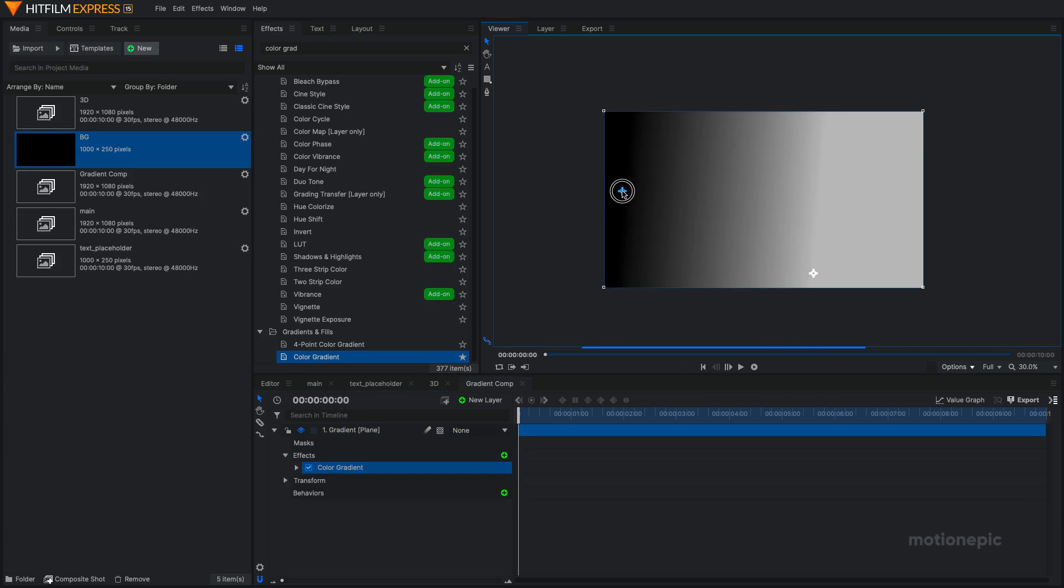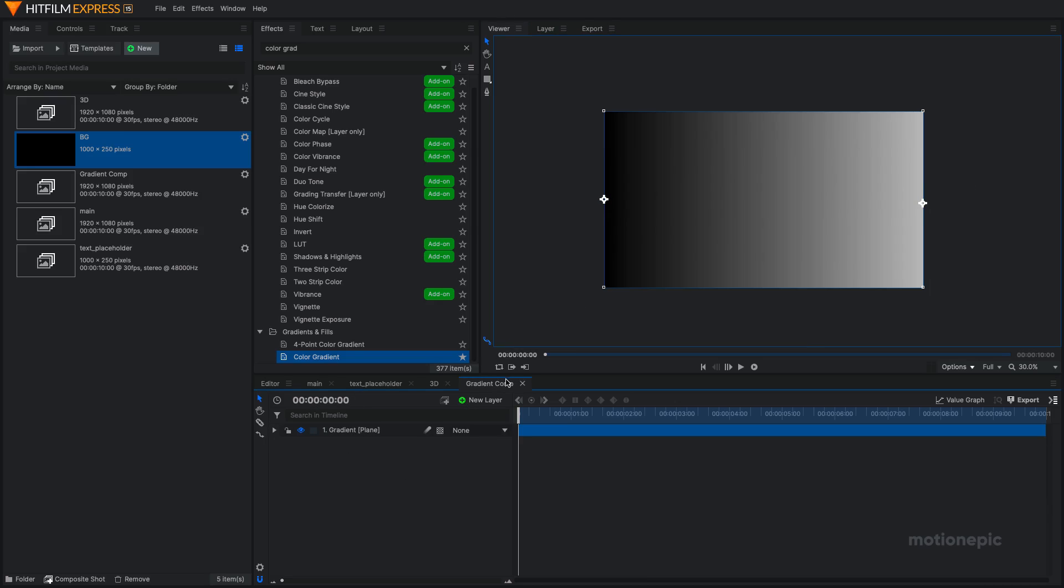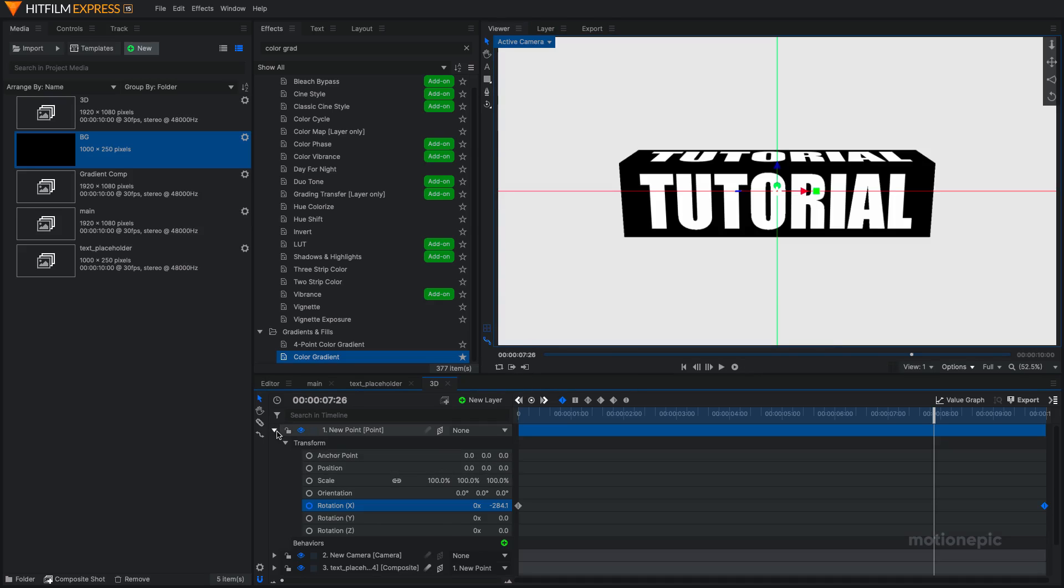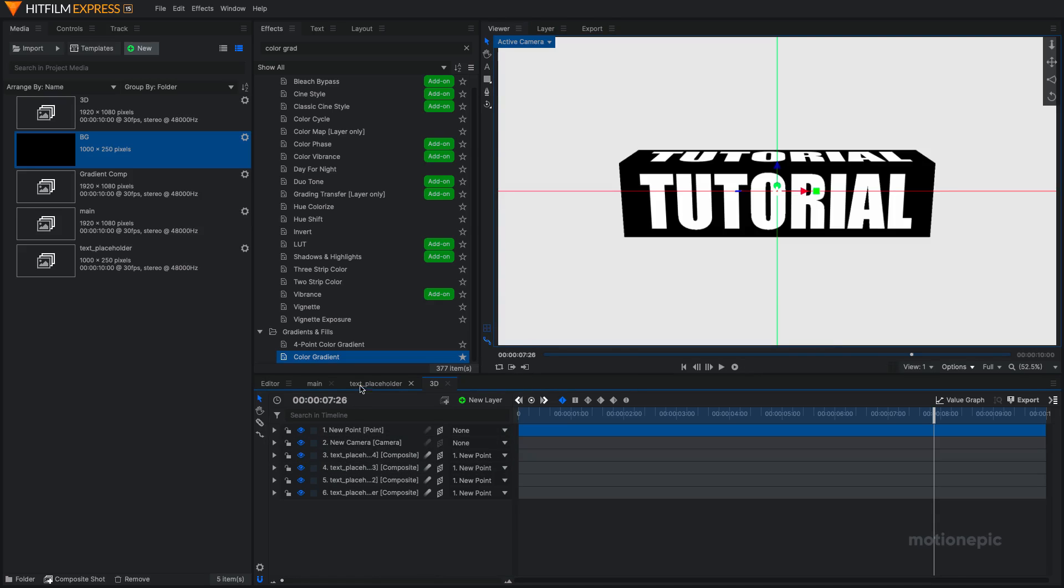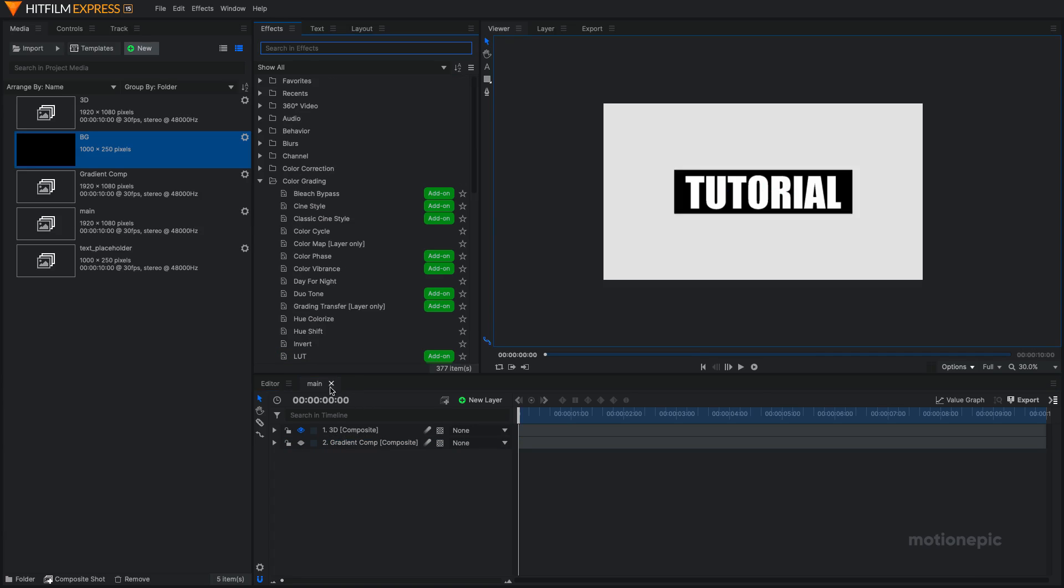So just move the black point to the left edge and white to the right edge or you can just move the black to the right and white to the left doesn't matter. So just do that and click on close. Now you can go back to your main comp, hide the gradient comp.